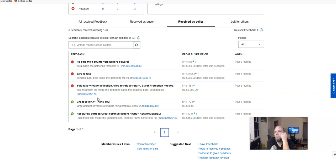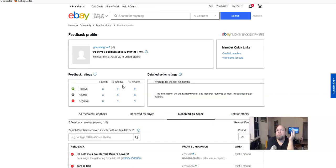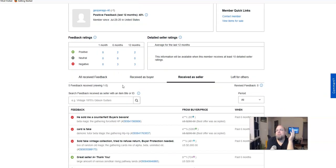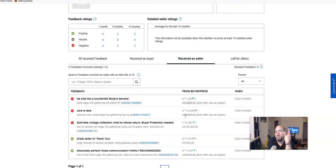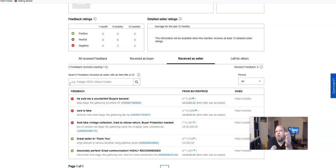Obviously, whatever this was, we got two more that this guy sold: card is fake demonic tutor beta Magic the Gathering, and another one is beta Magic the Gathering force field HP. He tried to sell both of these for over $200. The gig's kind of up when you get one because most smart buyers will look at your past feedback and they'll be like, this might sound too good to be true.